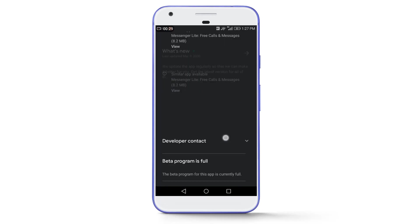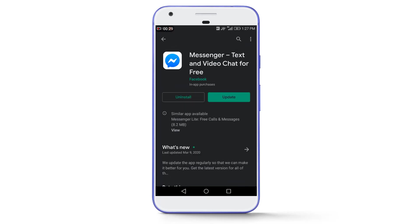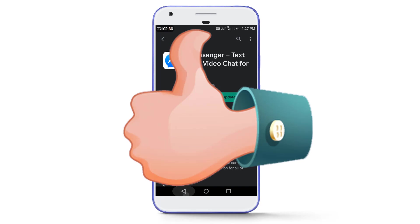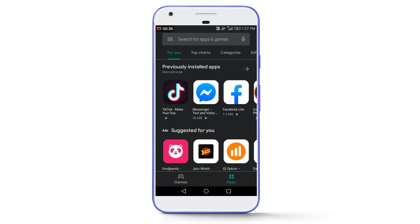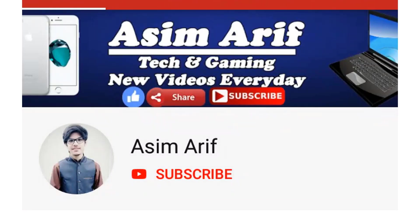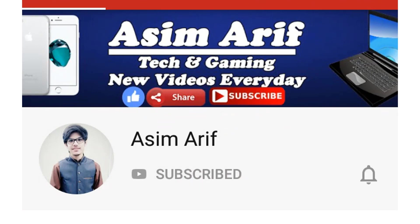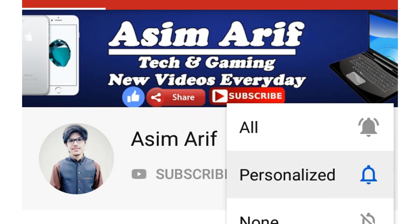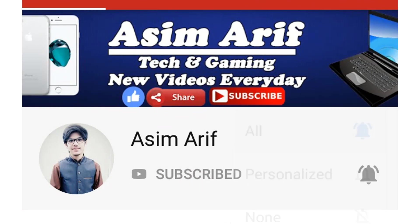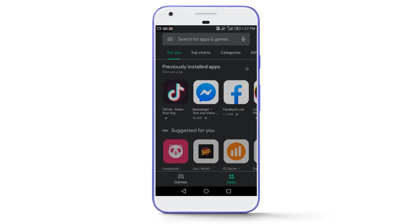But before starting the video, firstly hit the like button and if this is the first time you are watching this video and want to watch more videos, then hit the subscribe button, press the notification bell and select all to stay updated with all my new videos.